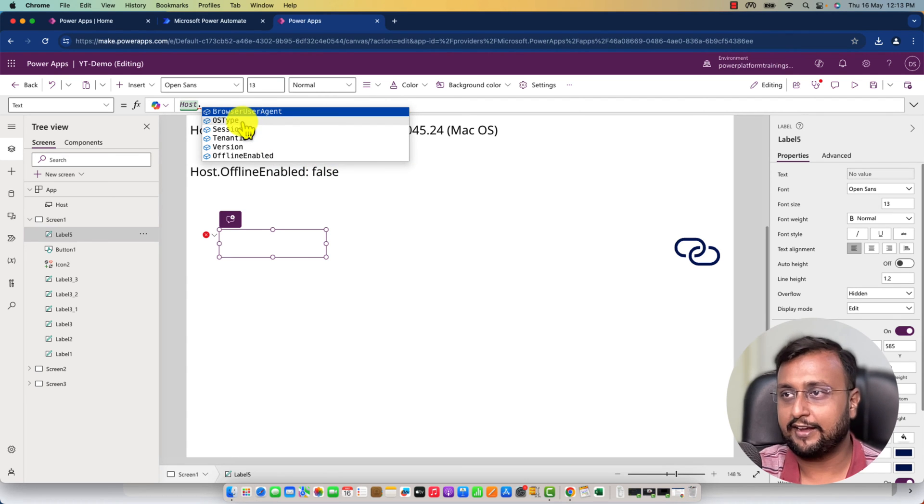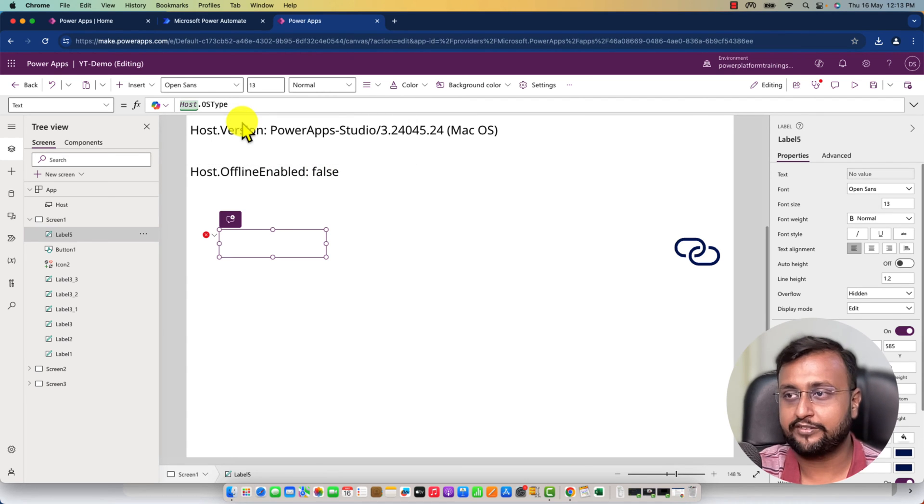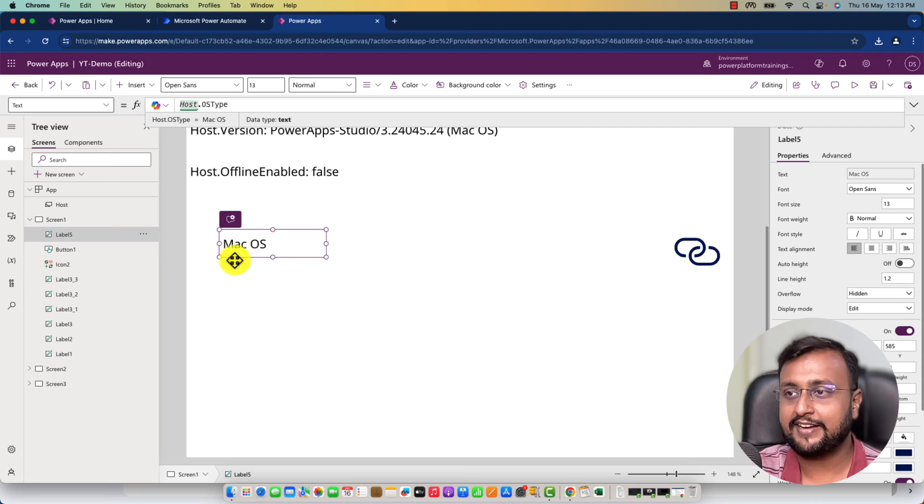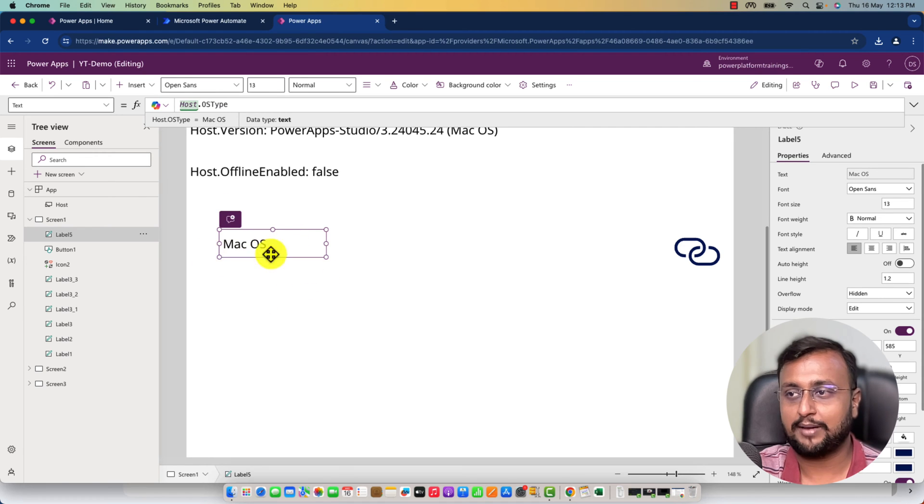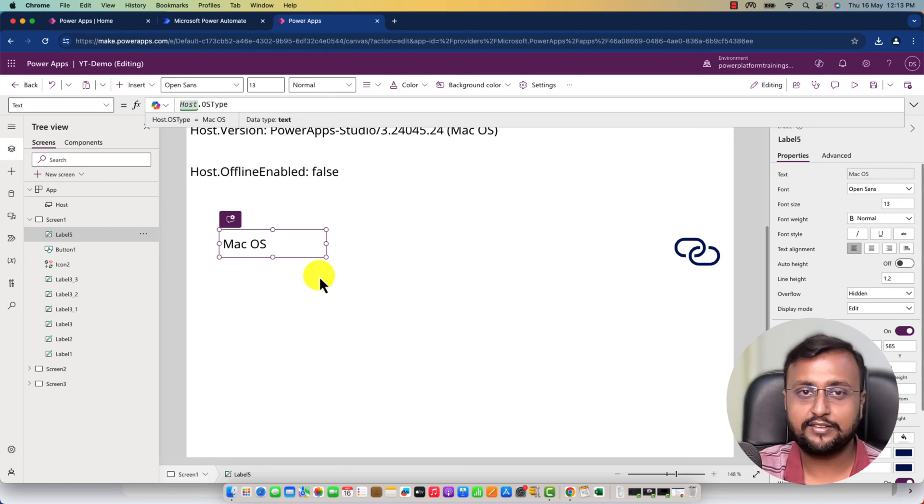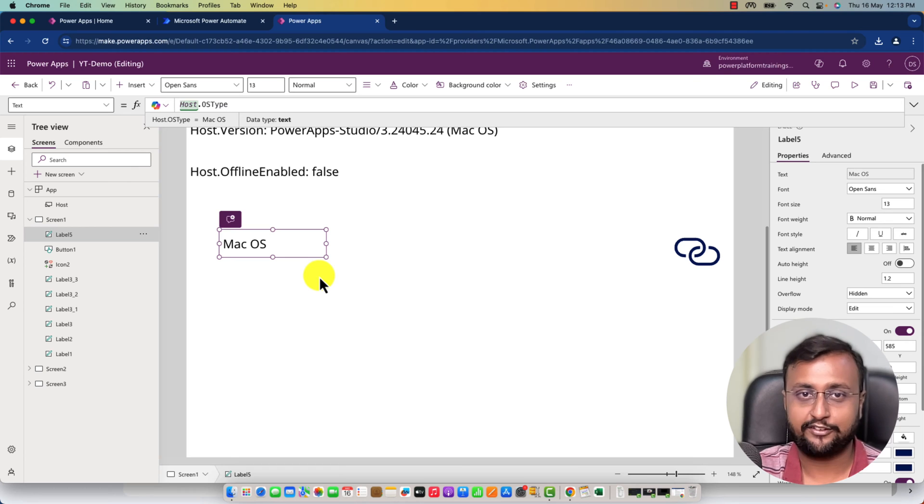Right now I'm using Mac operating system, so I'm getting that information. In practical scenarios, you can store this information in your database as well.